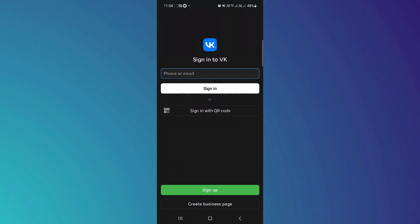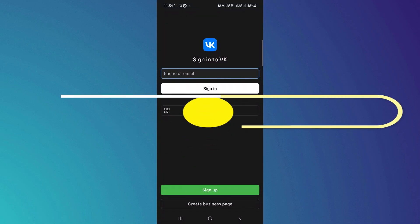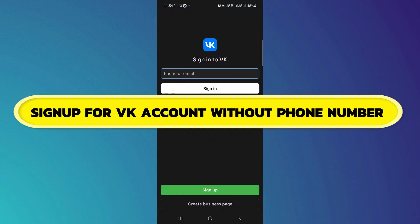Hey guys, in this video I will show you how to sign up for VK account without a phone number.